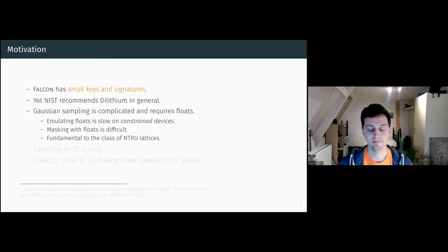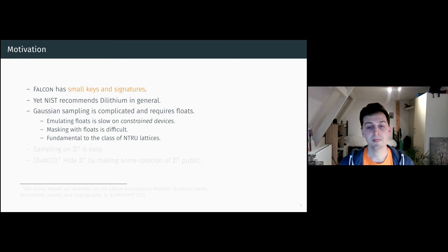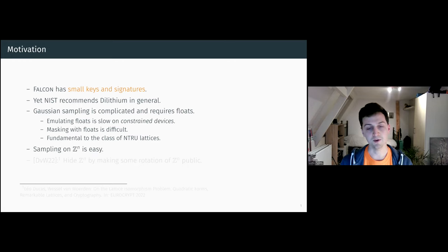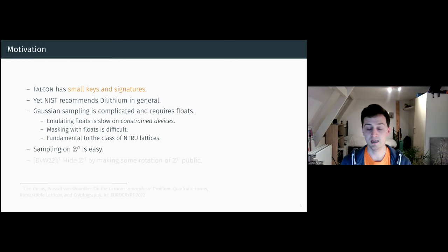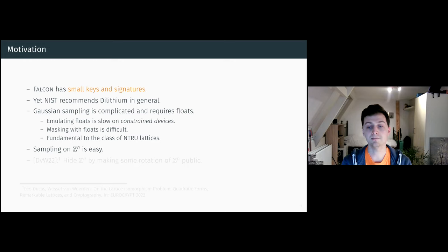There are a lot of ways that people try to fix this issue with Falcon. For us, the starting point was that we looked at the integer lattice Z to the n. On this lattice, sampling is super easy.